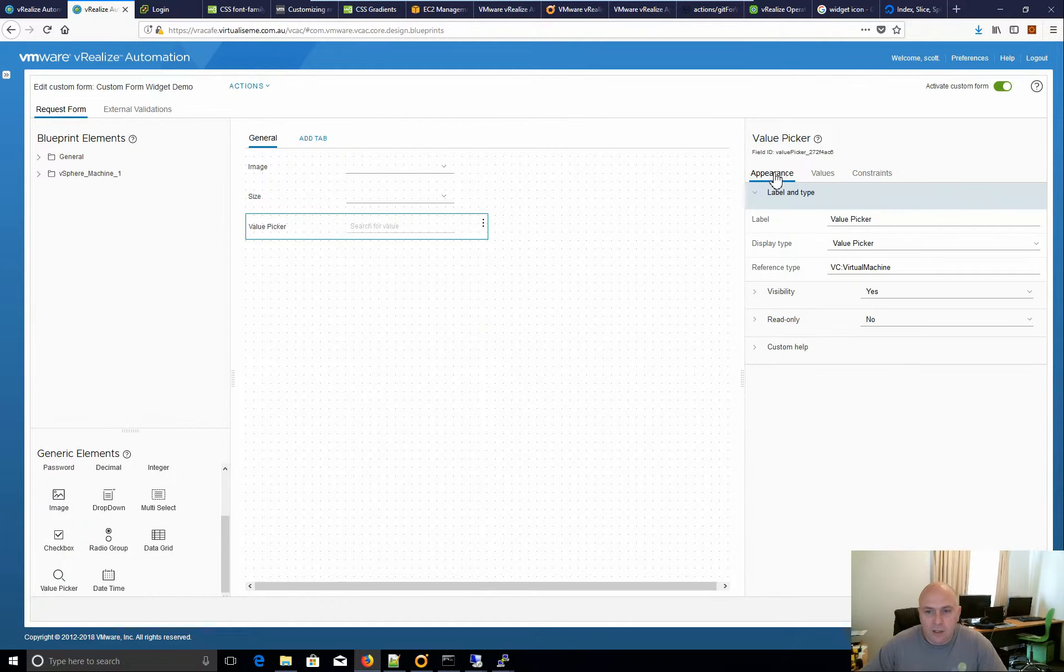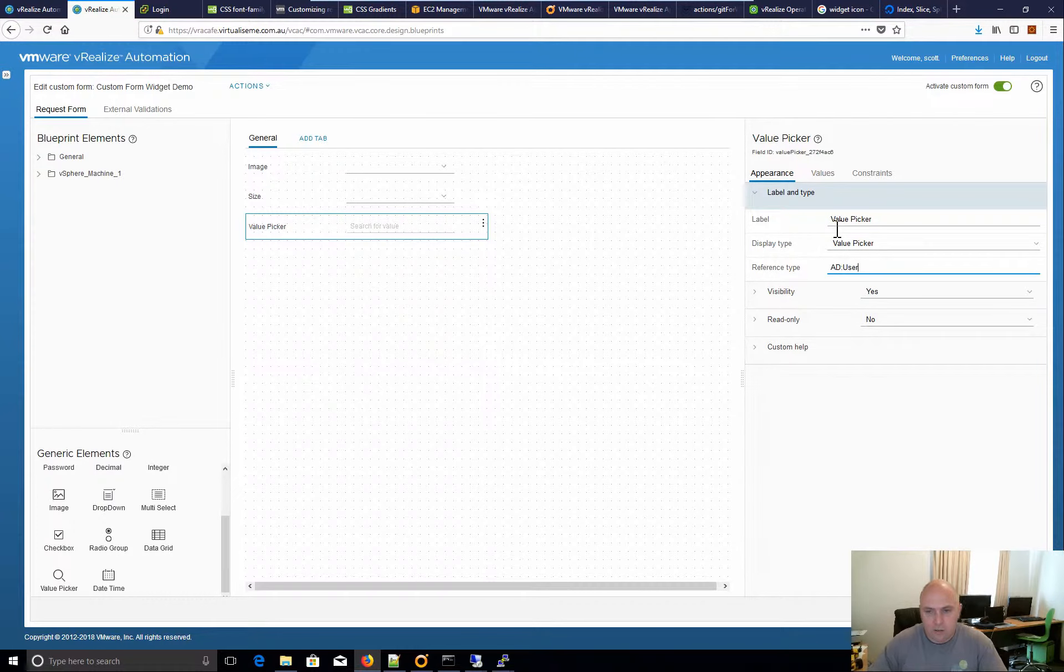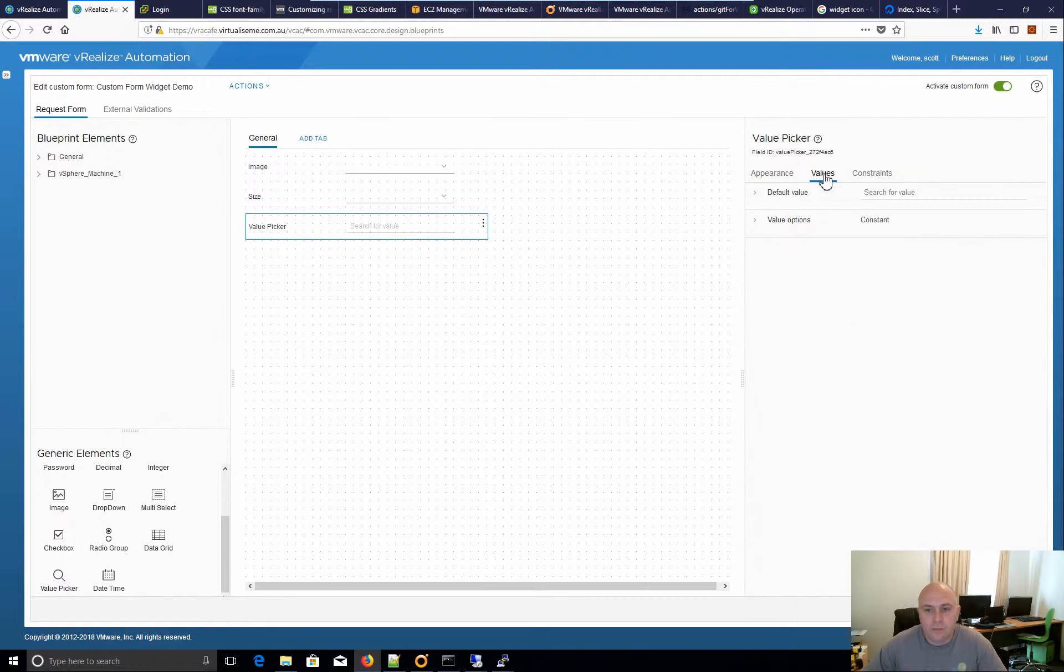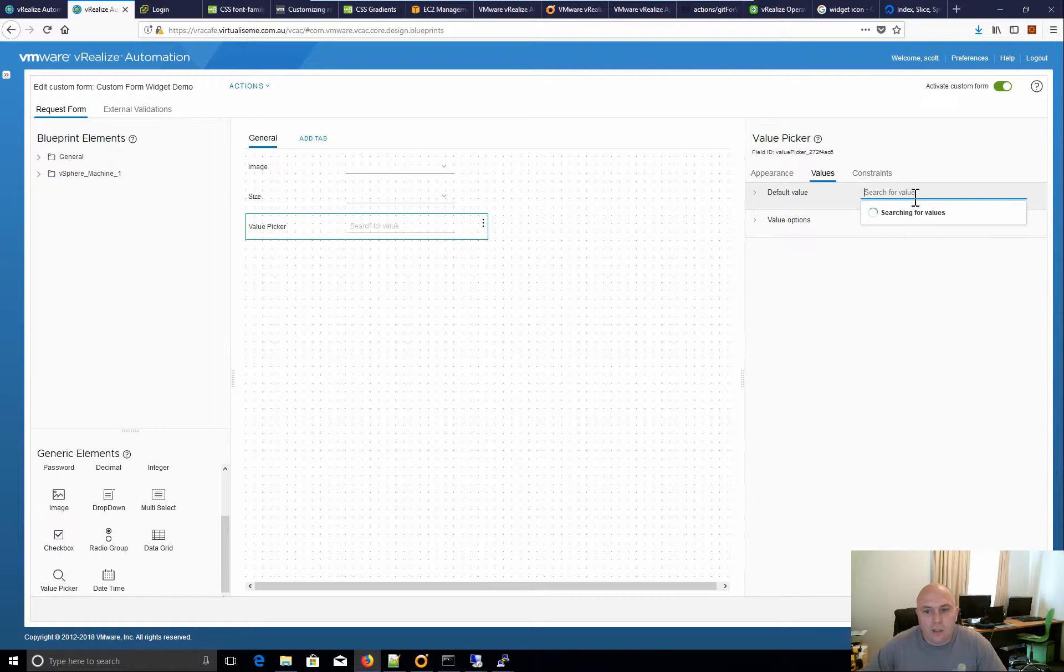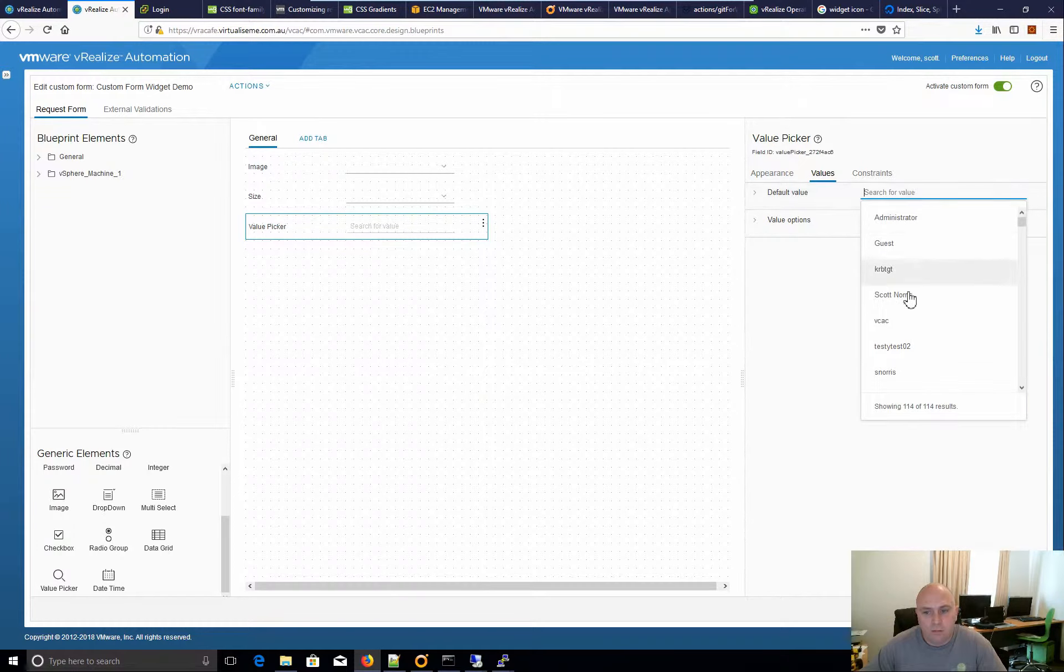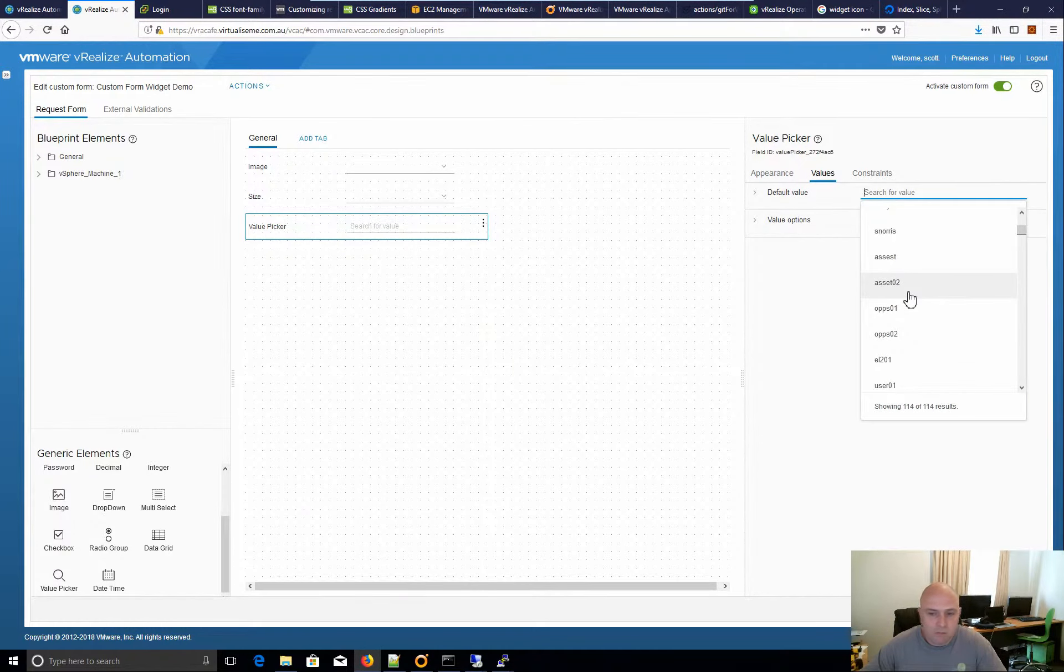Same thing if we go, what about AD user? Go to values, go search, and now it's going to come and give me back all the AD users. Cool.